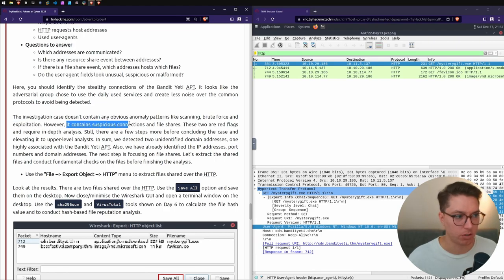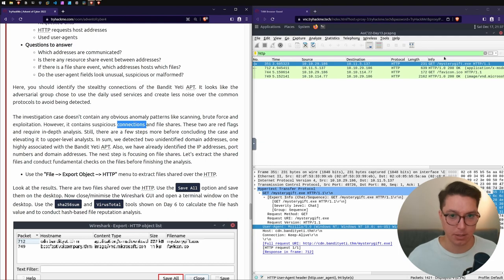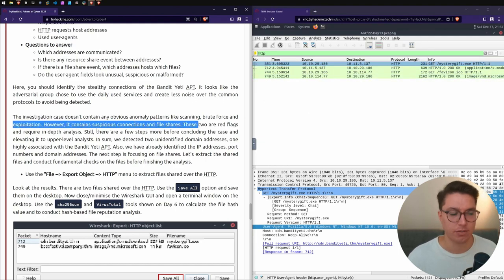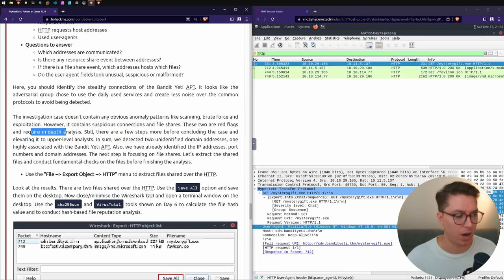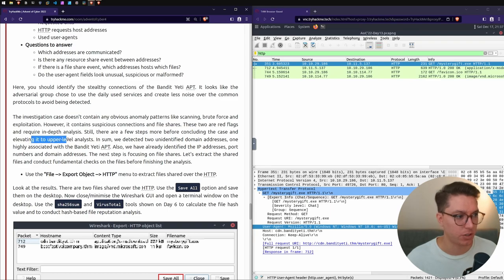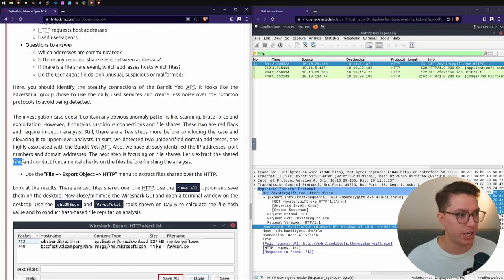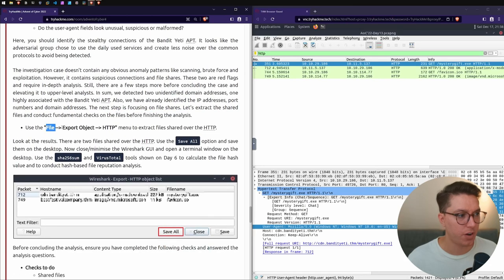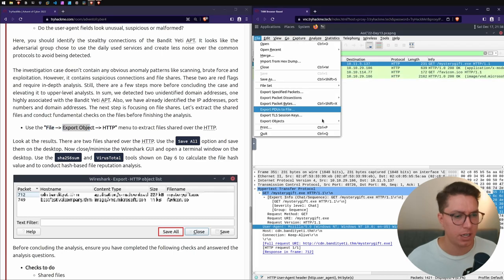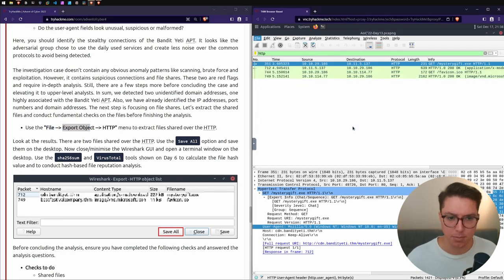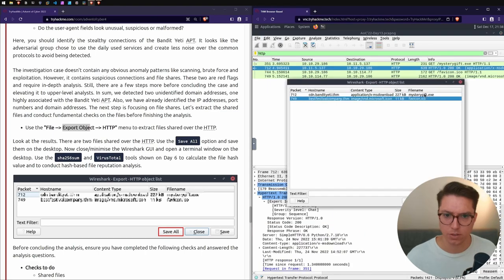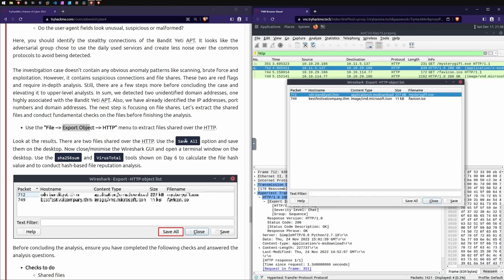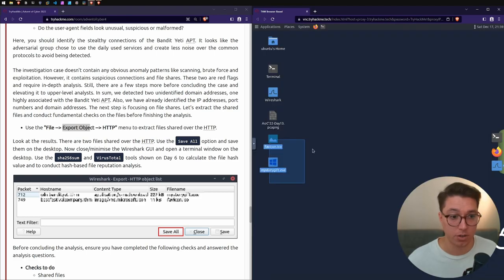The investigation doesn't contain any obvious abnormal patterns. We don't see scans, brute forcing, exploitation - just one payload that they've gotten. But we have suspicious connections and domains and file shares, and these are our red flags. Let's extract the shared files. File, Export Objects, HTTP.